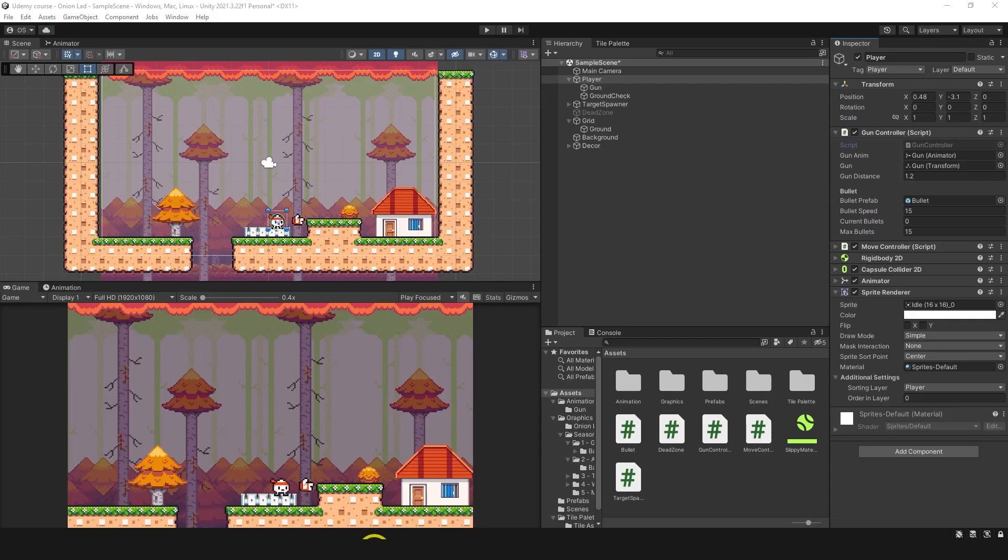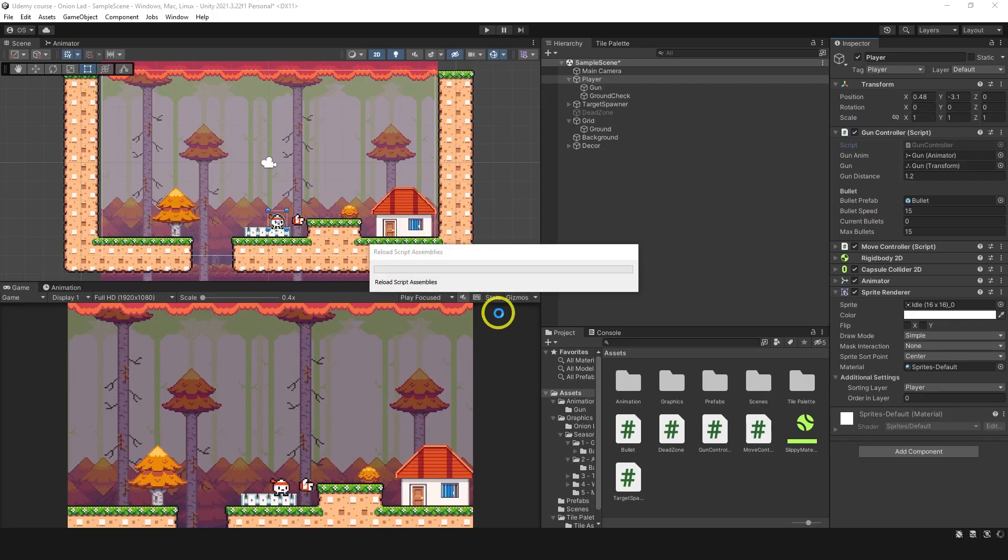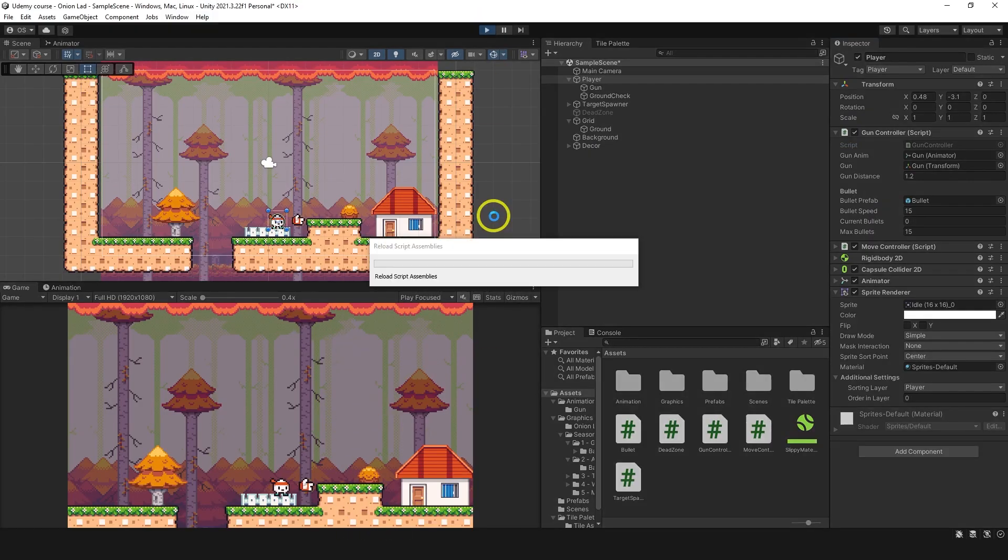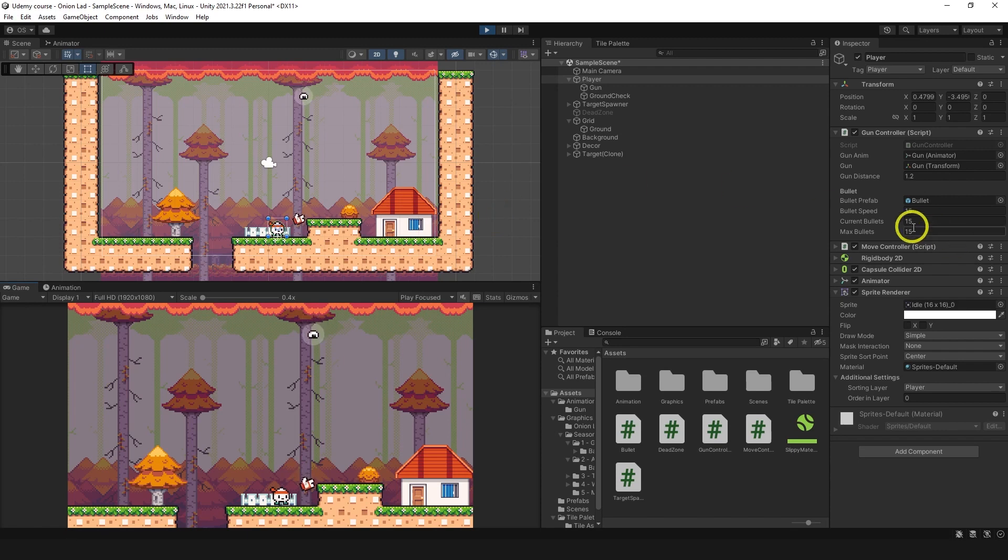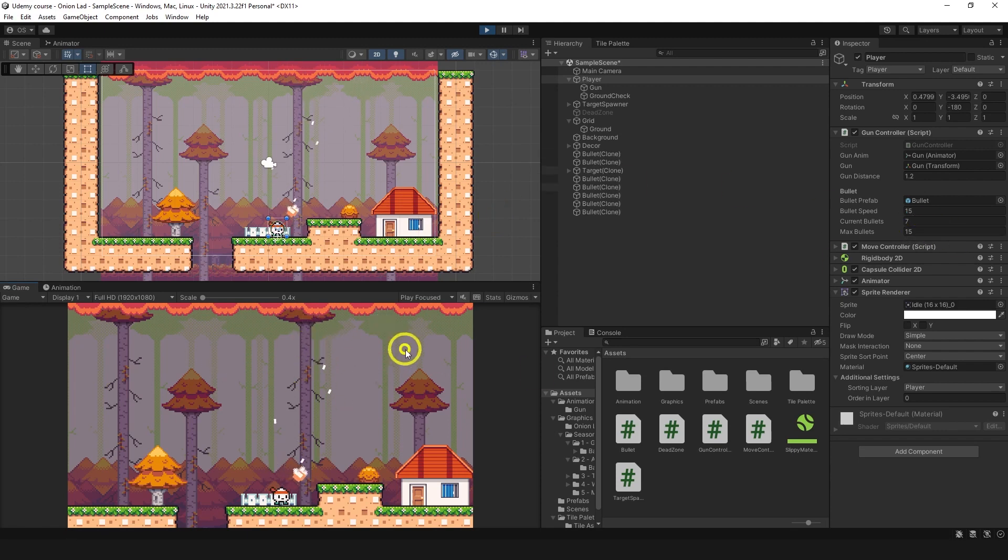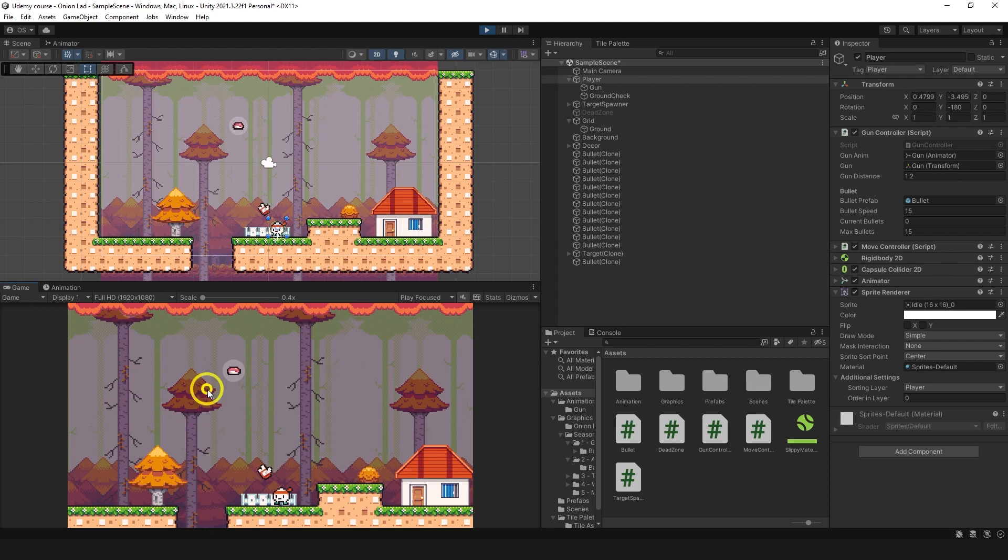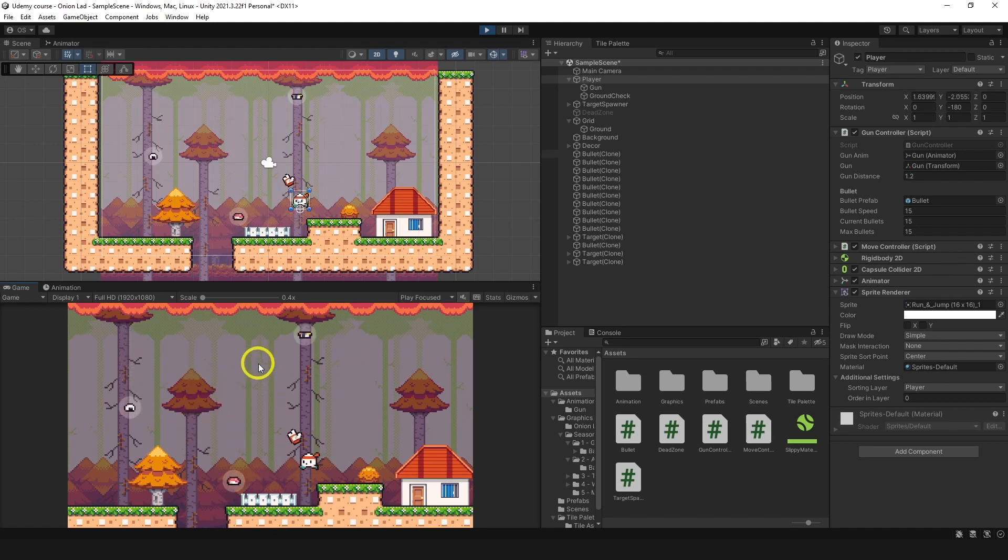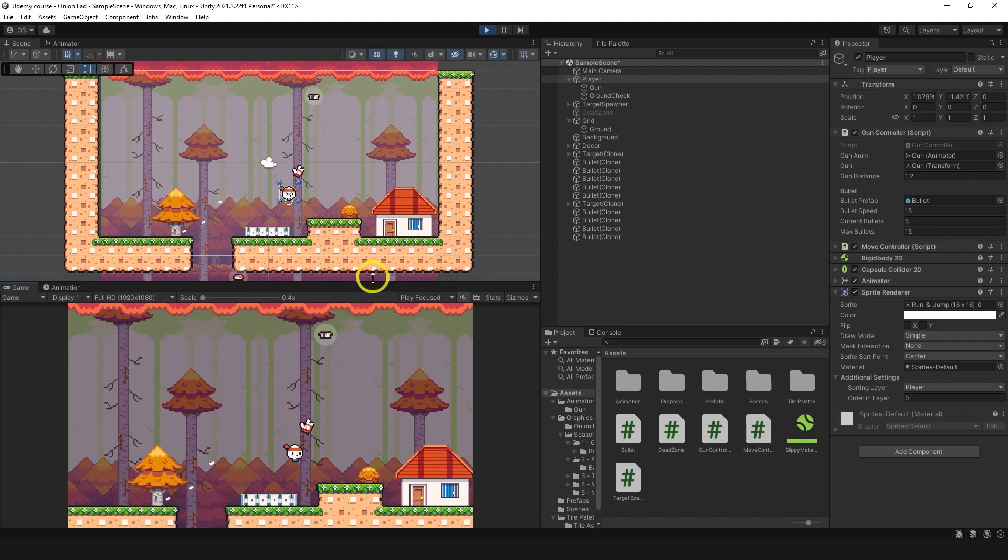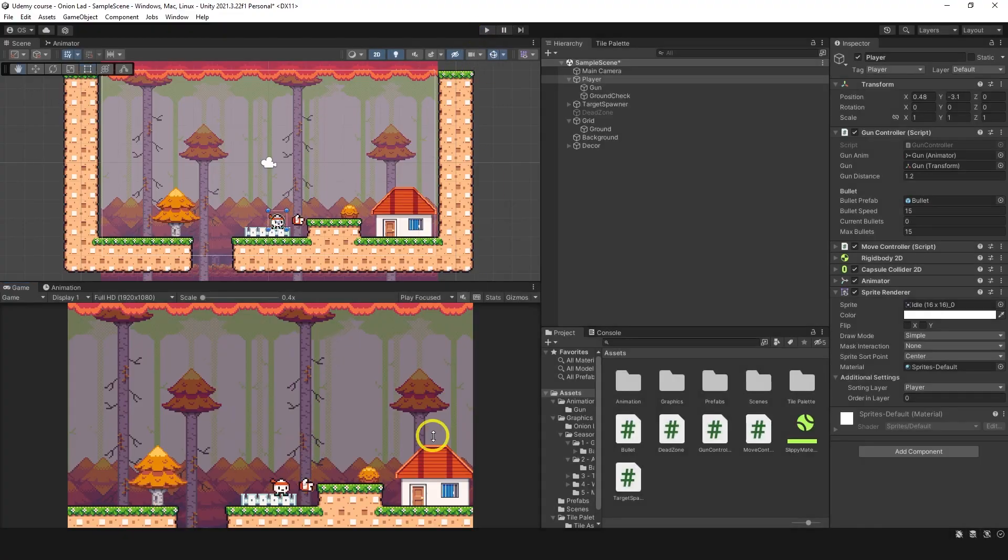Let's save this and let's try it. We have 15 bullets, I'm shooting, it works the same as it was before. It's zero, I cannot shoot, I'm going to reload and I can shoot again. So it works the same.